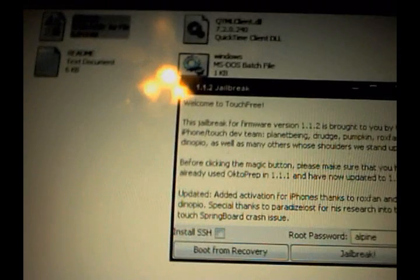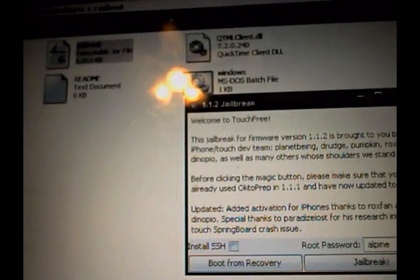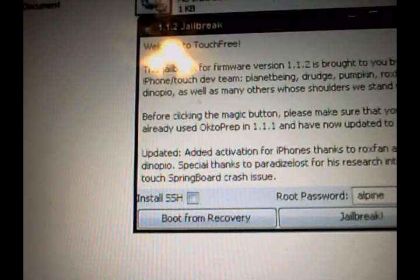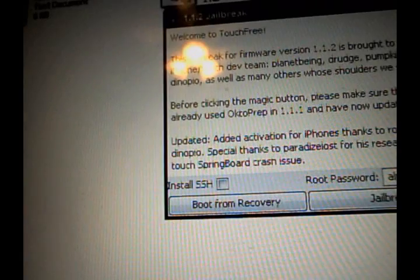It's a pretty familiar file — the 1.1.2 jailbreak file. As you can see it has everything like this, but then at the bottom there are two buttons: jailbreak and boot from recovery.